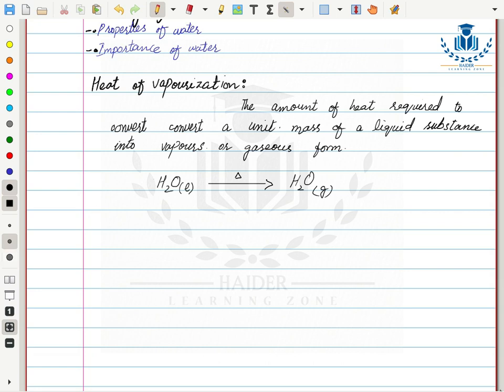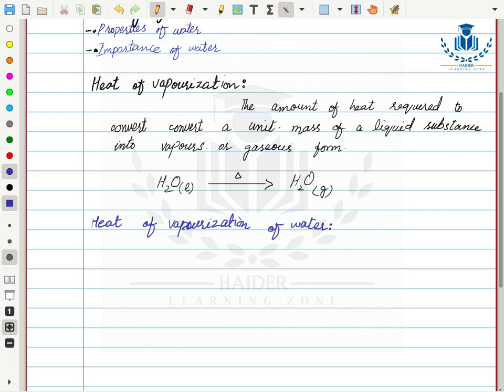Now we will discuss the heat of vaporization of water. Water at room temperature exists in liquid state. If we provide energy, the molecules will absorb that energy and convert into vapors. That amount of energy is called the heat of vaporization of water.